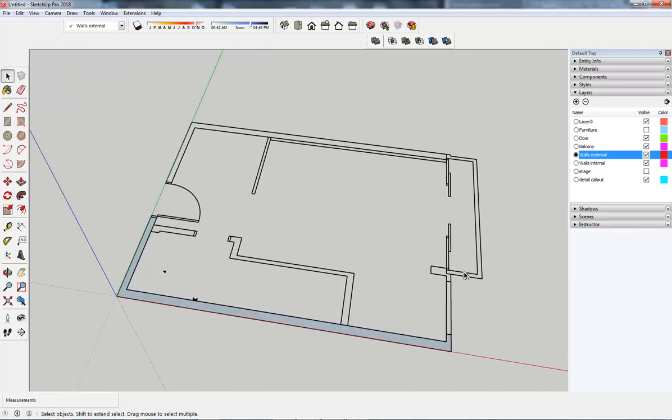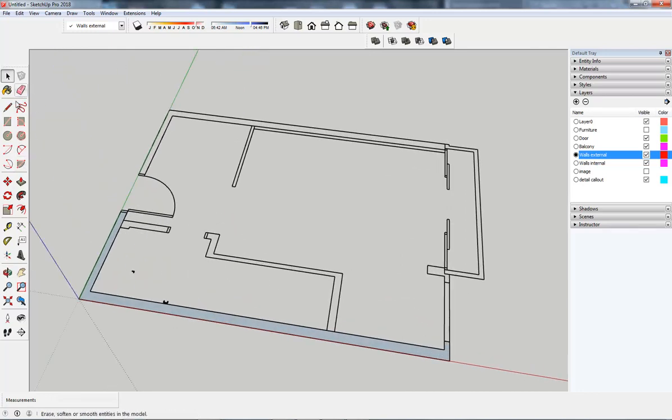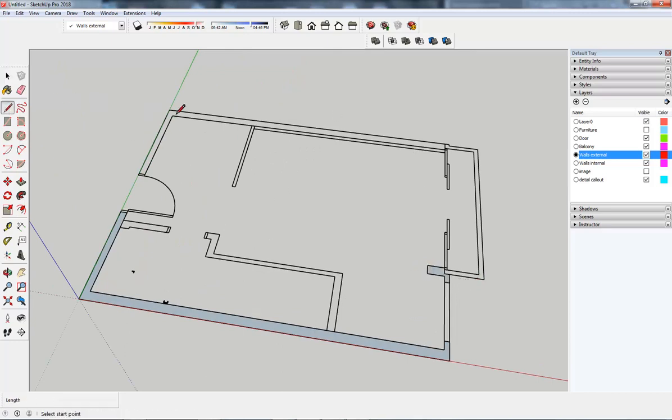As long as your AutoCAD drawing is accurate then you can do that. So we've got that, let's do the same for here. That's a bit of external wall and we'll do the same there. We only have to do a little part of the line and it gets it.